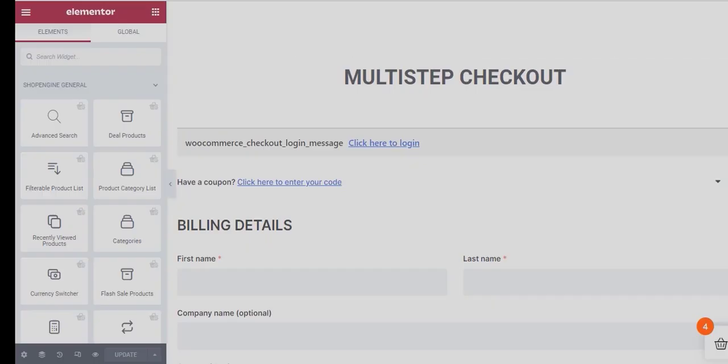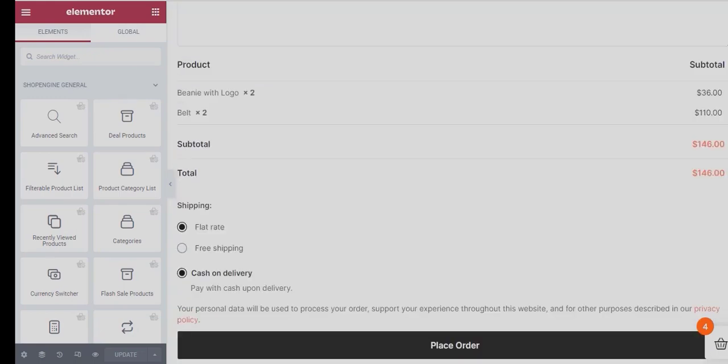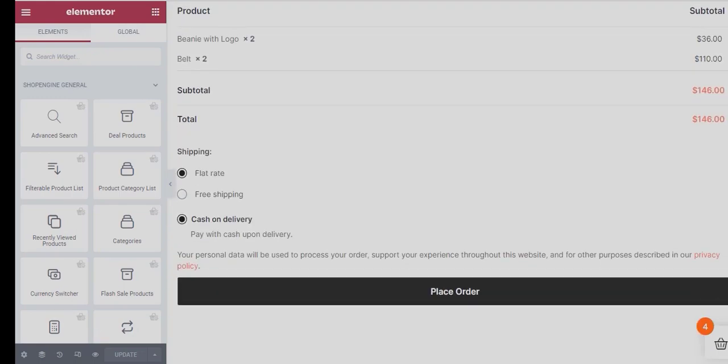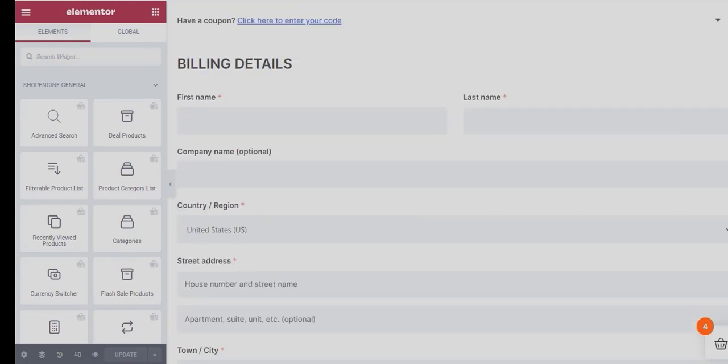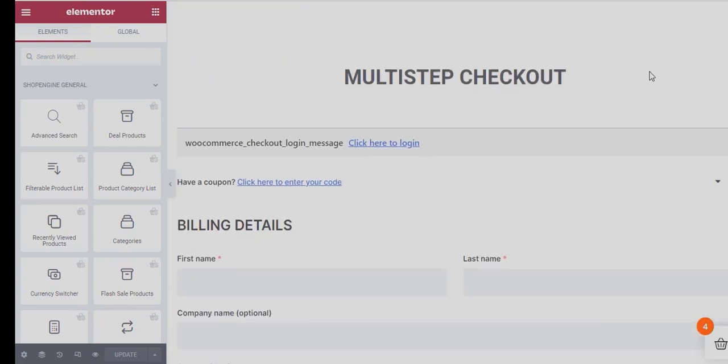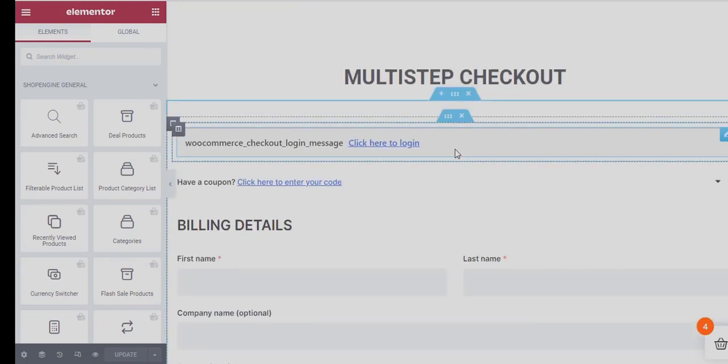There, you have your multi-step checkout template ready to be customized. You can select each widget and alter different options and style them according to your choice.